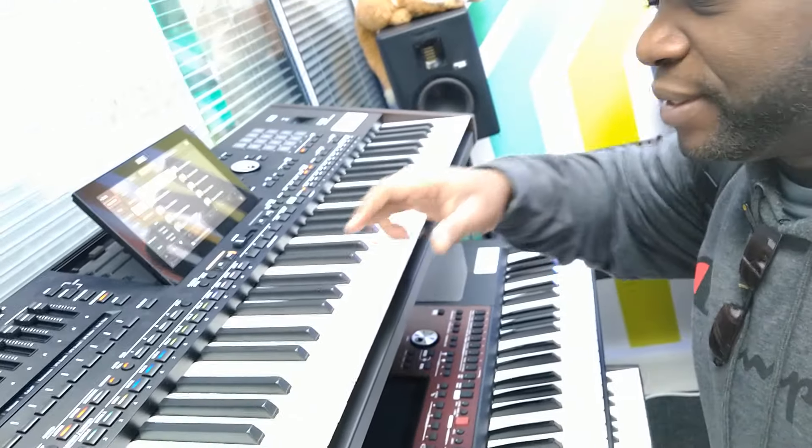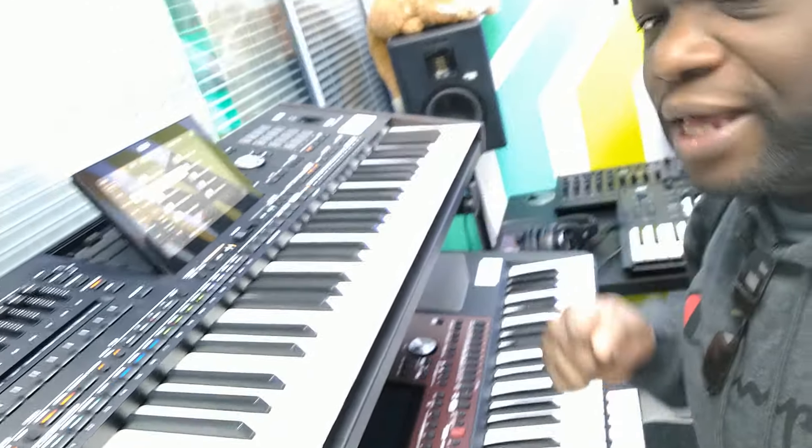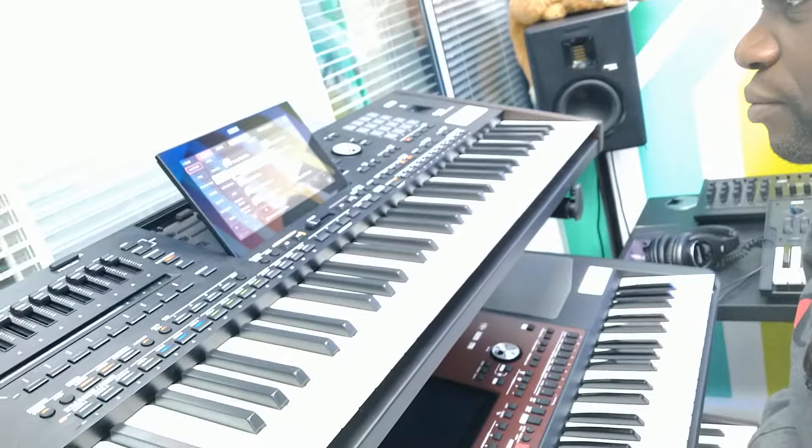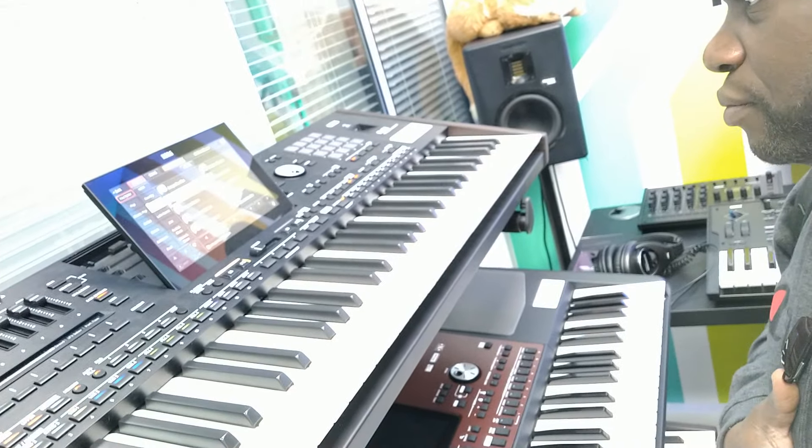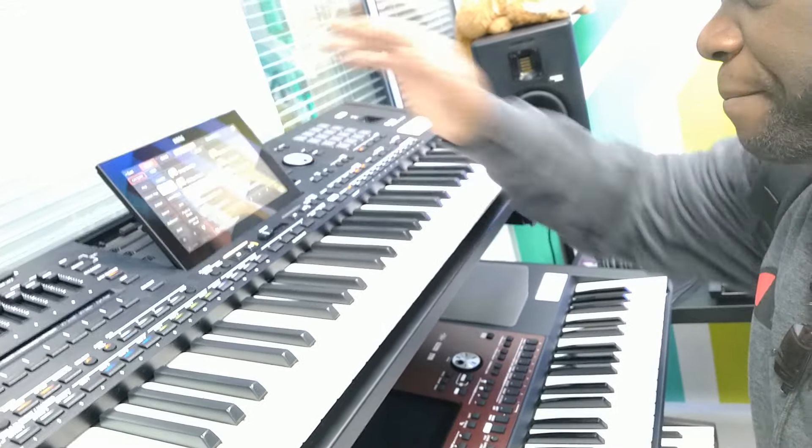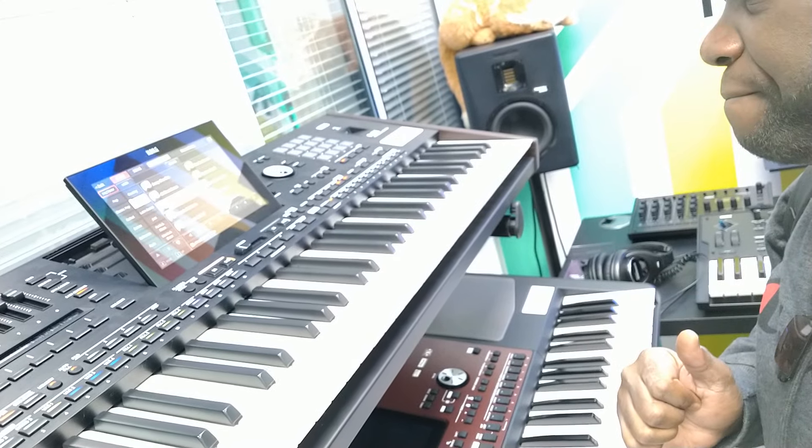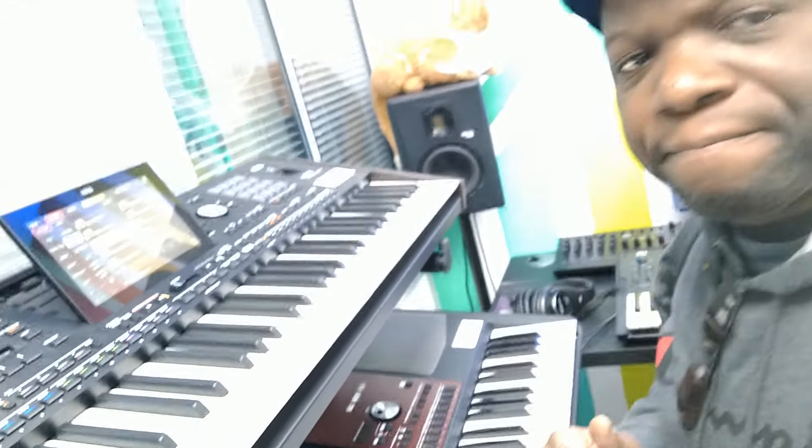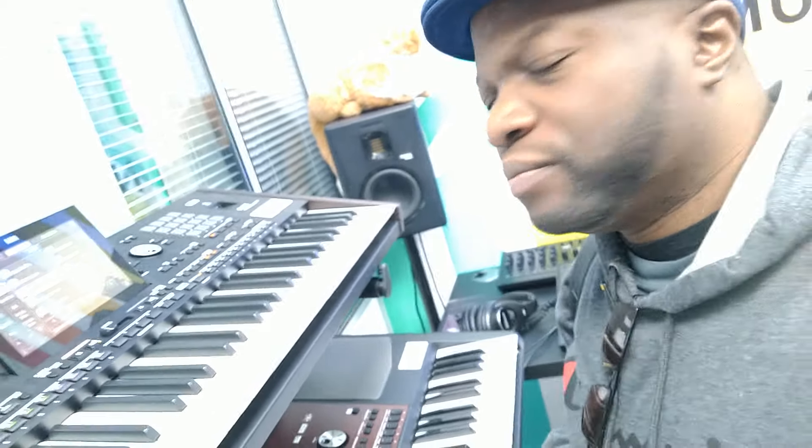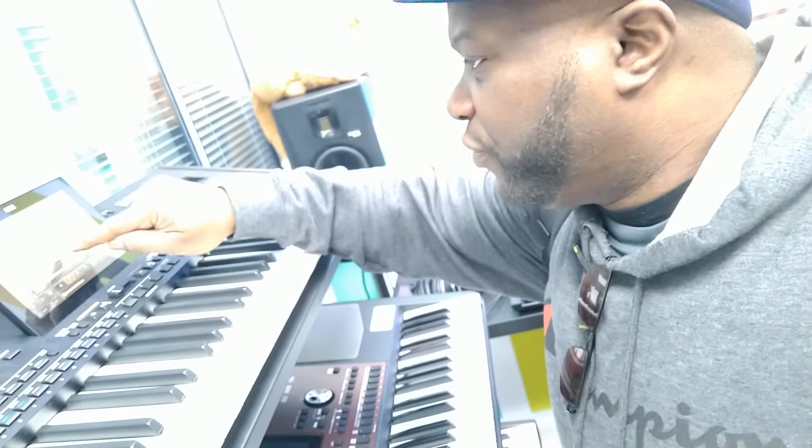Alright, so that's the Sway Cha Cha, let's check out Chill Out Bossa, Sweet Bossa, Wonderful Bossa.